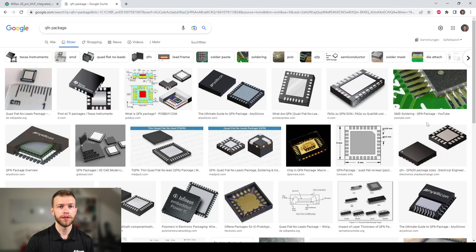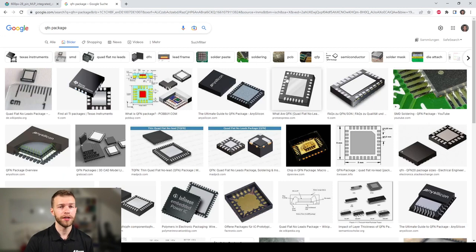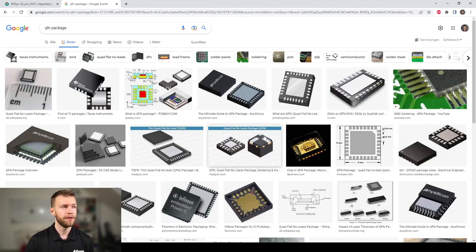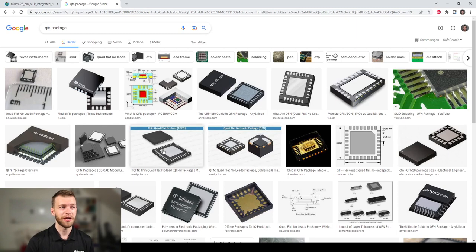Looking at some images of QFN packages, they don't have to be square. We get rectangular, various different pad pitches, shapes, and so on.